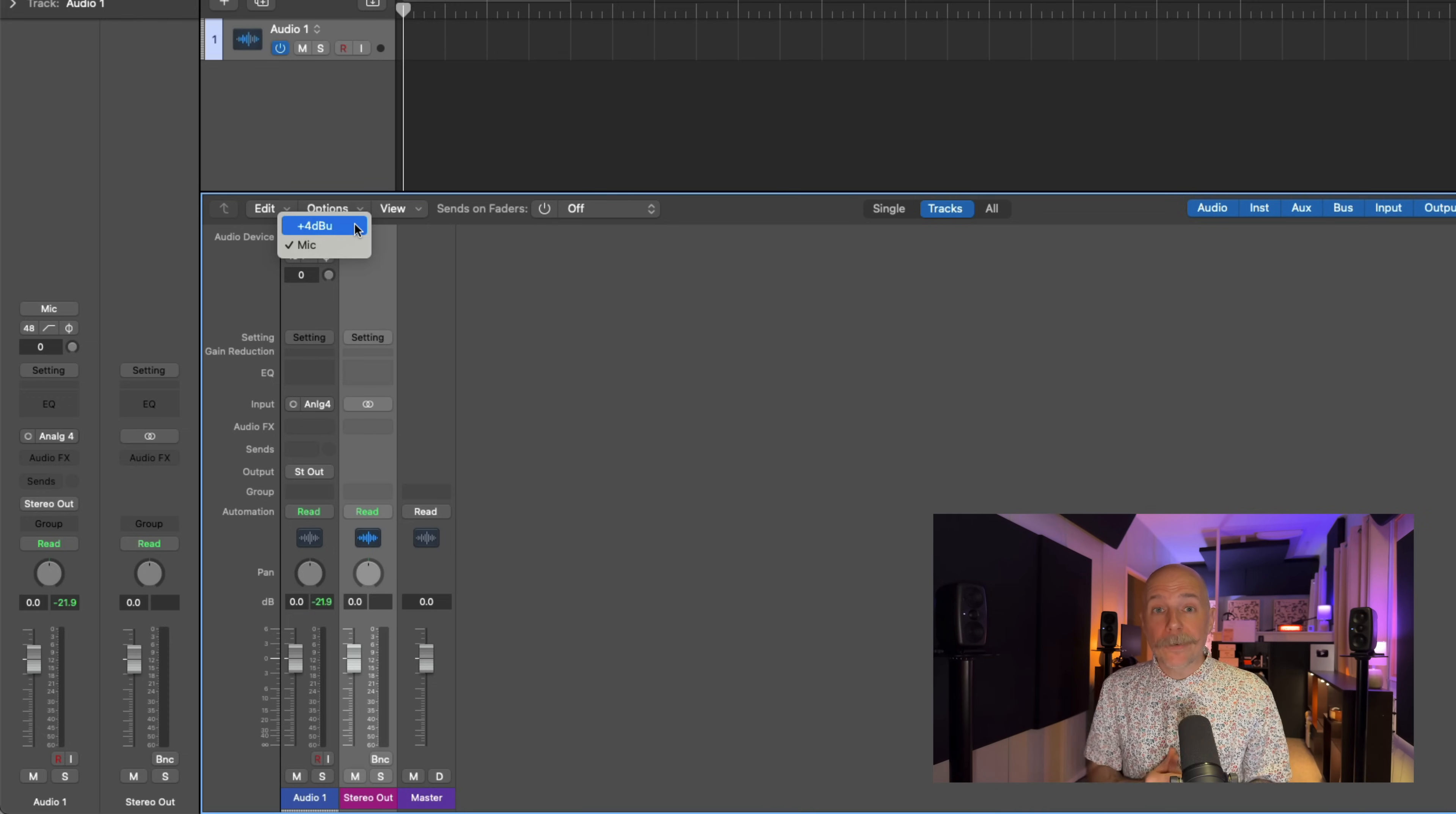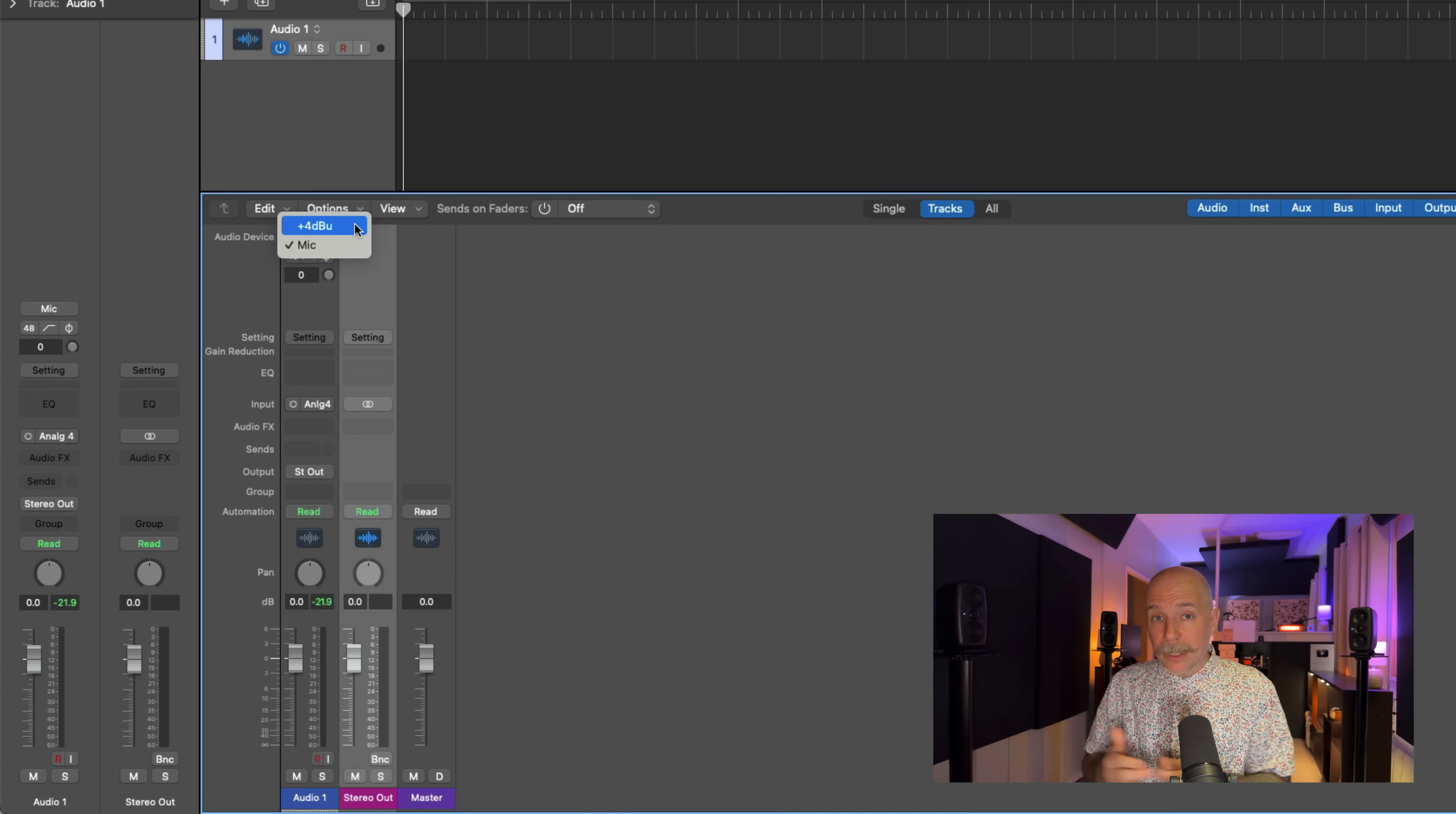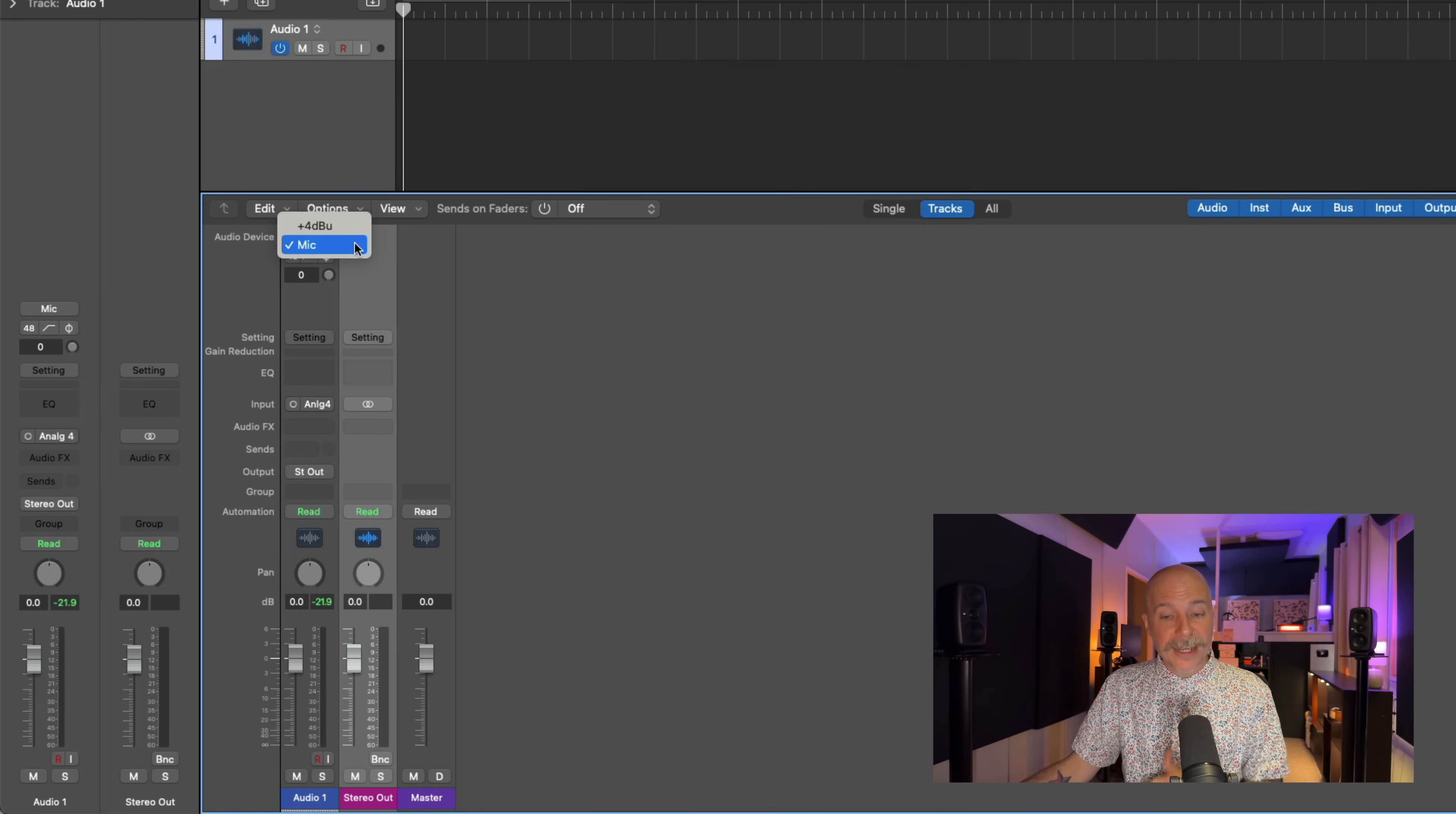And other audio interfaces will provide you with things like instrument analog input. So if you're gonna connect a guitar or a synth, you might select that. In this case, I'm going to leave it set to microphone.